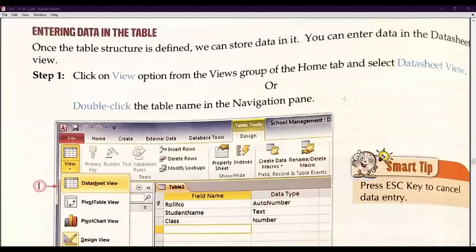Good morning class eight. We are doing chapter number three, which is about Let's Learn Access 2010. So far we have discussed how we can create a table in different ways in Access. I have told you about data and databases and why we need databases. Now we are going to start entering data in the table.